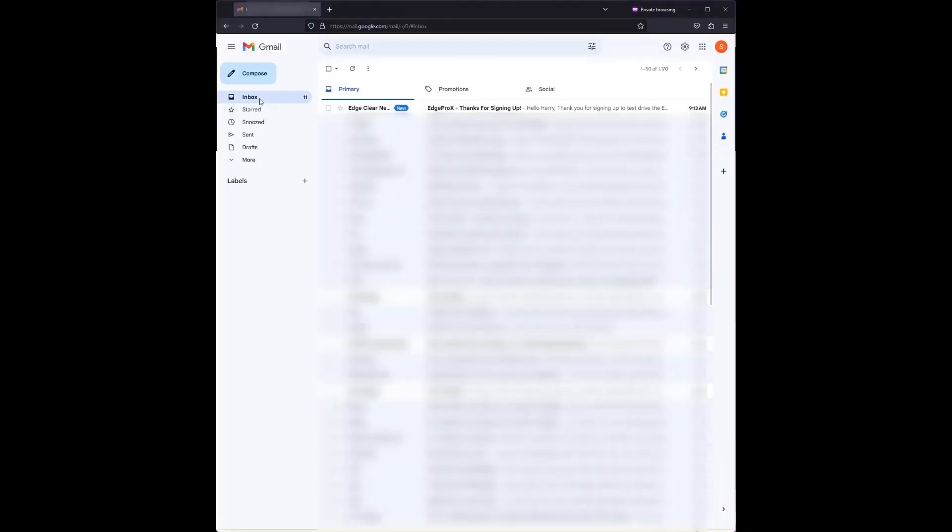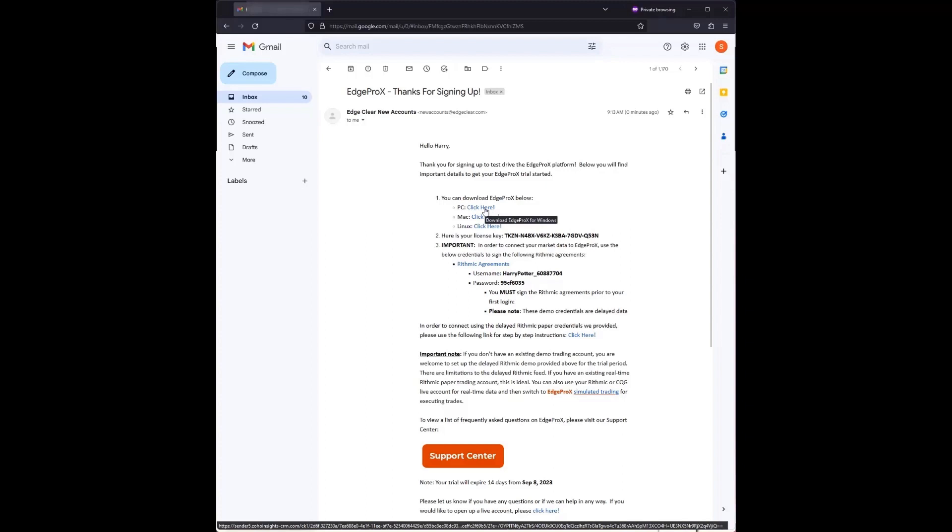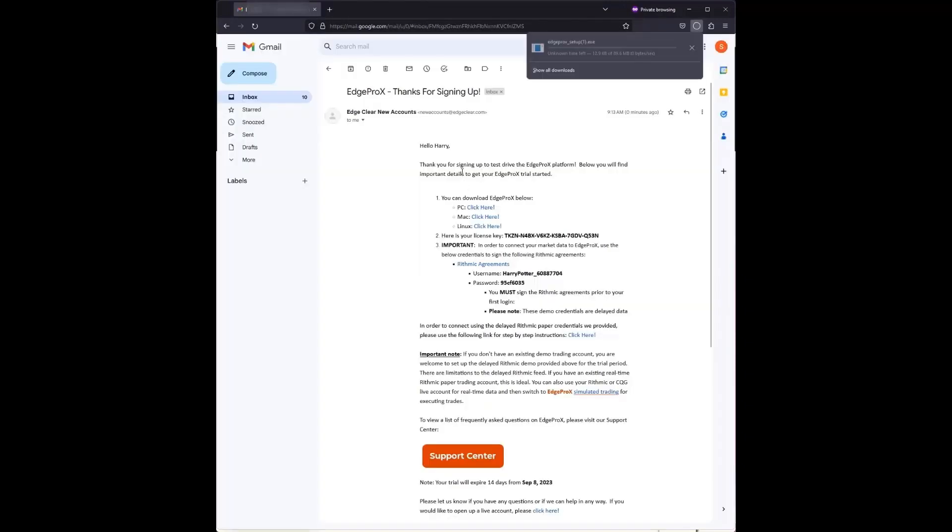Then, check your email for your account details. Open up the email and download Edge Pro X for your operating system, be it PC, Mac, or Linux.